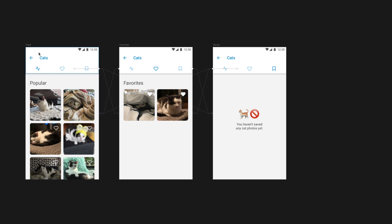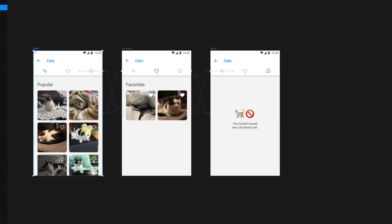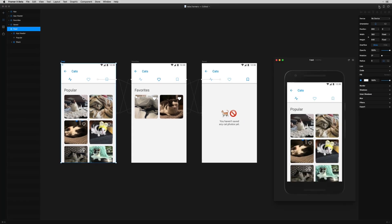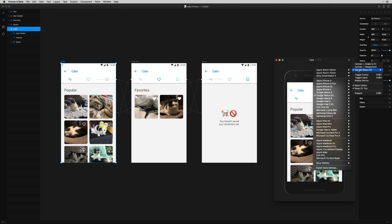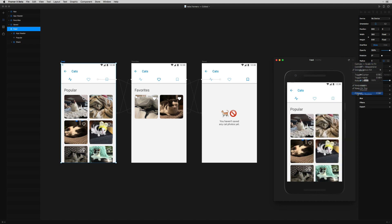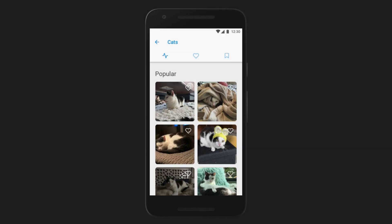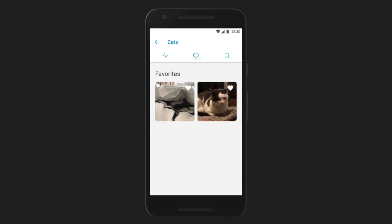It's a navigation bar and it's got three tabs, each with its own on and off state that helps us get around this section of a pet photo app. The first way we're going to build this, we'll just use links in Framer X. It'll take us literally a minute and it'll give us a basic way to navigate between these three views, the most popular cat photos, my favorite cat photos, and the cat photos that I've saved.